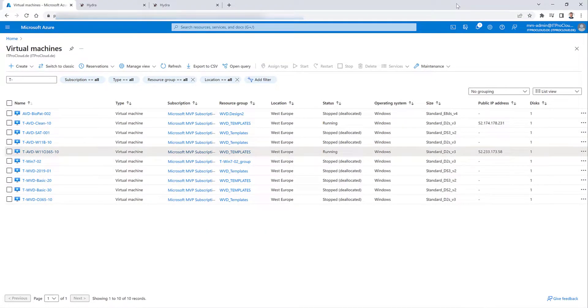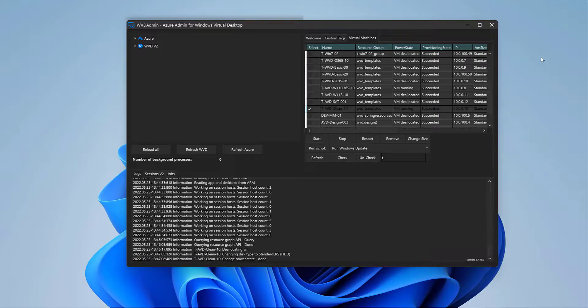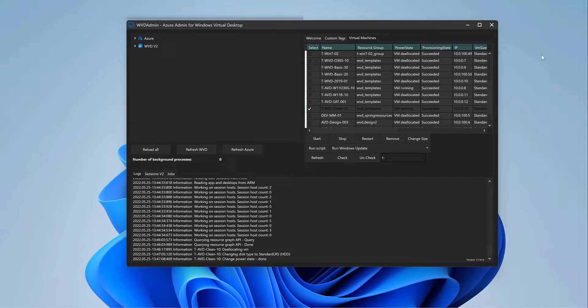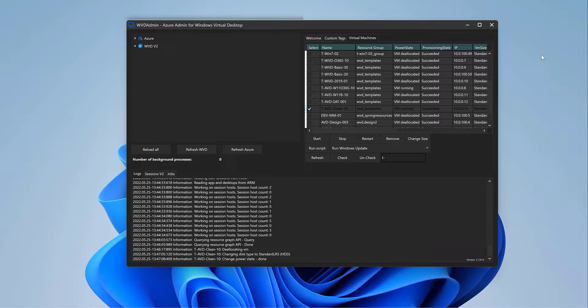So what I love to use is my solution WVD Admin, which is able to capture an image from a golden master without destroying the golden master. And that is what I really like. So I can reuse my golden master in one or two weeks, do some Windows updates or application updates, and then capture the golden master again and deploy new session hosts.